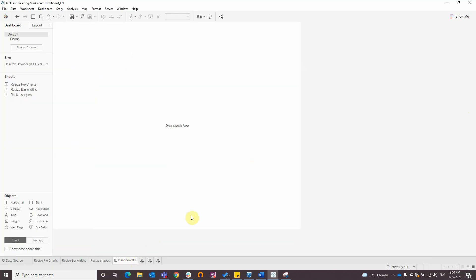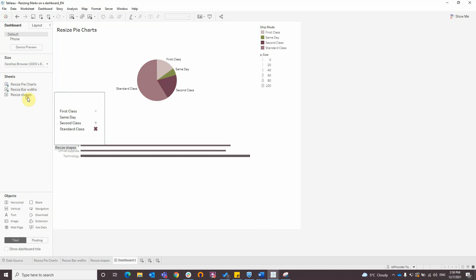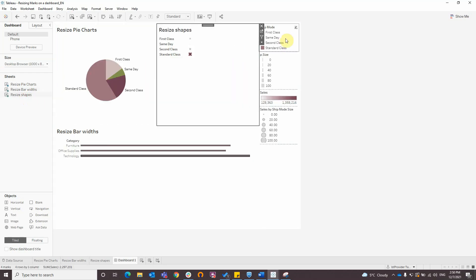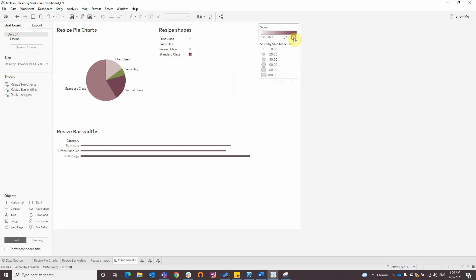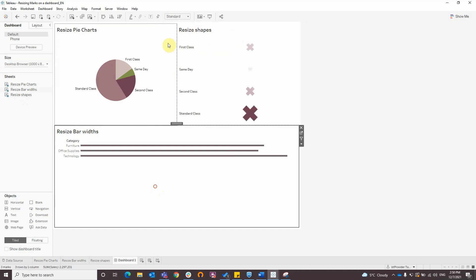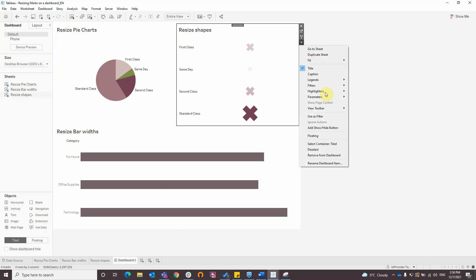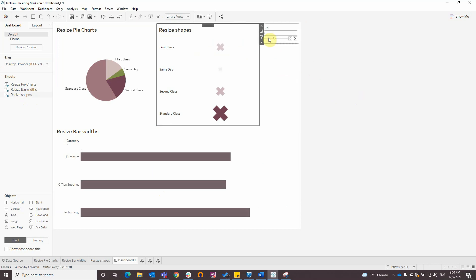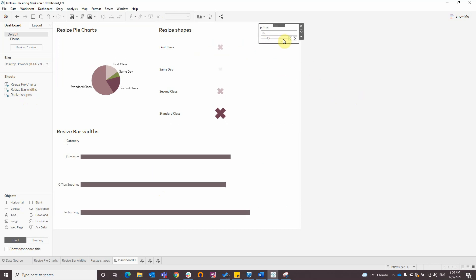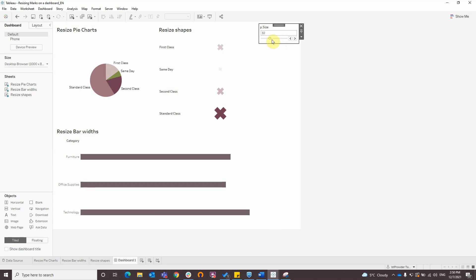Then I will add all the charts in a dashboard, and I will display the parameter, and it is observed that it resizes all types of views.